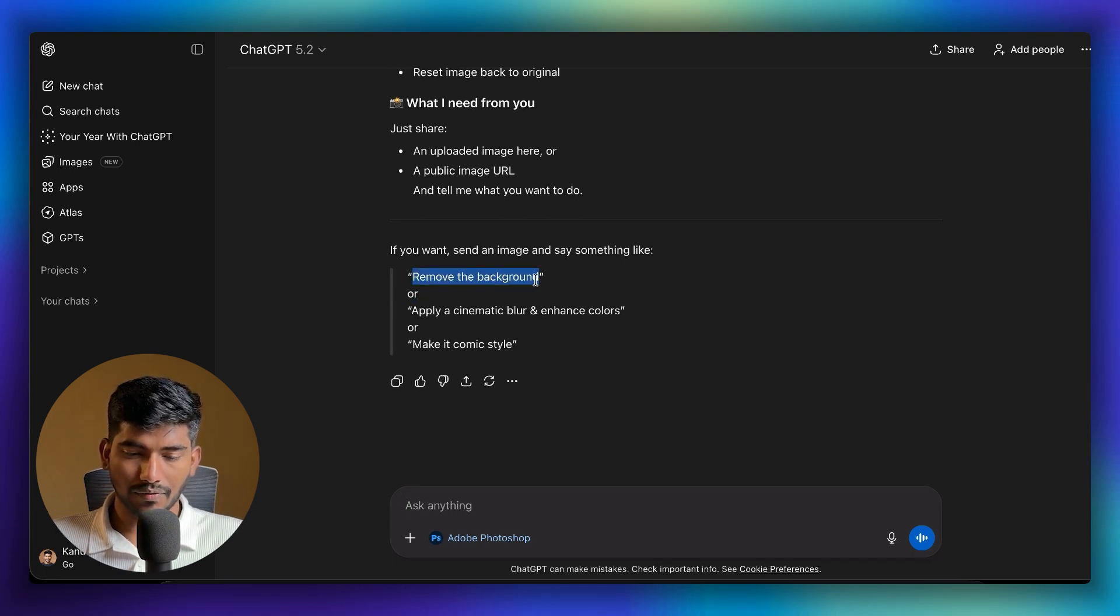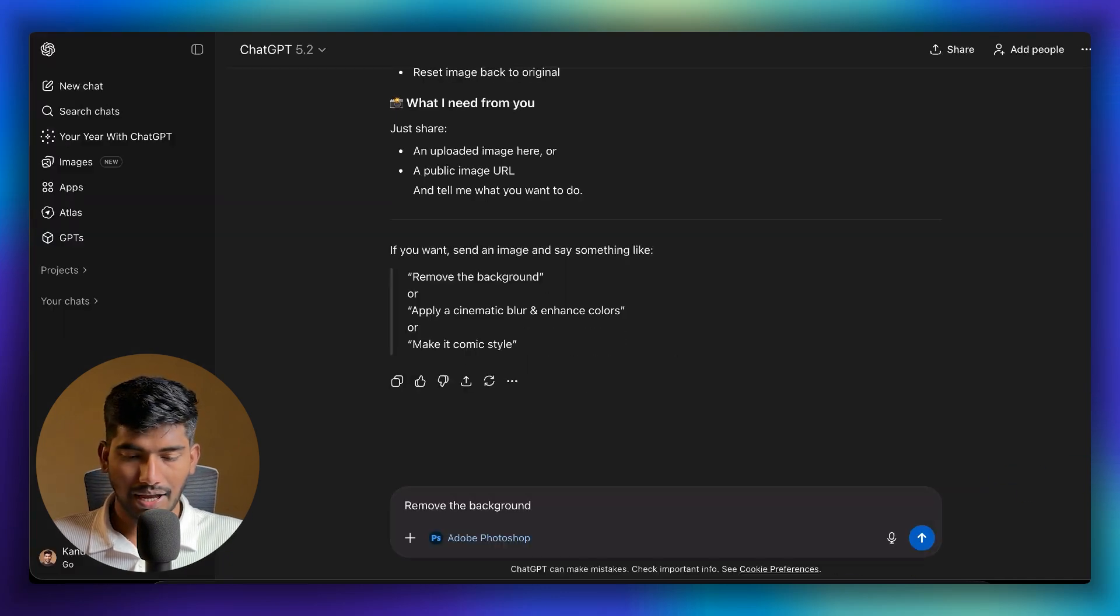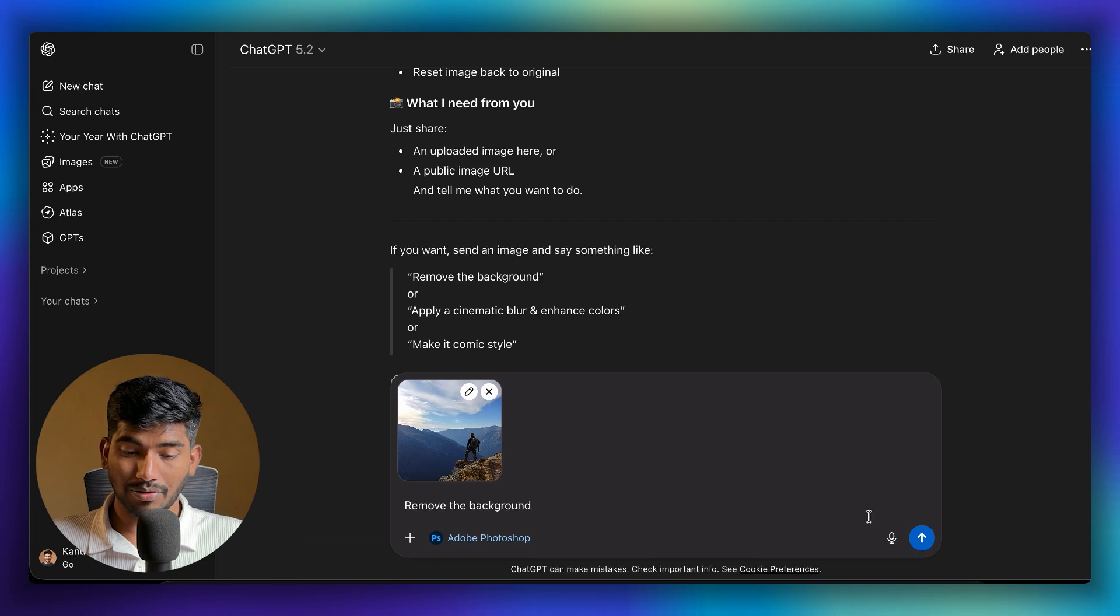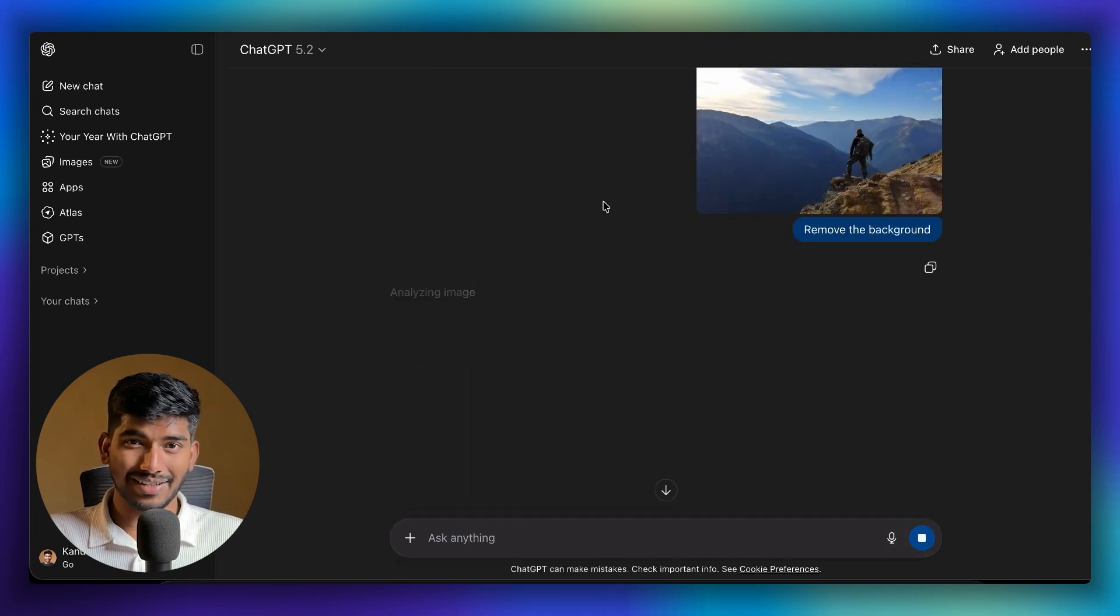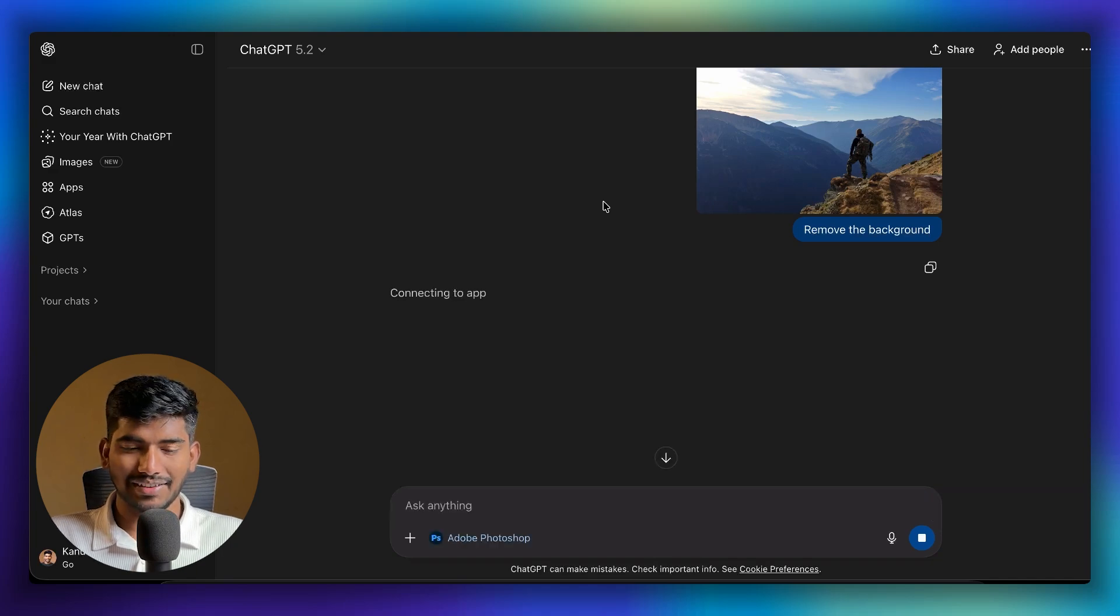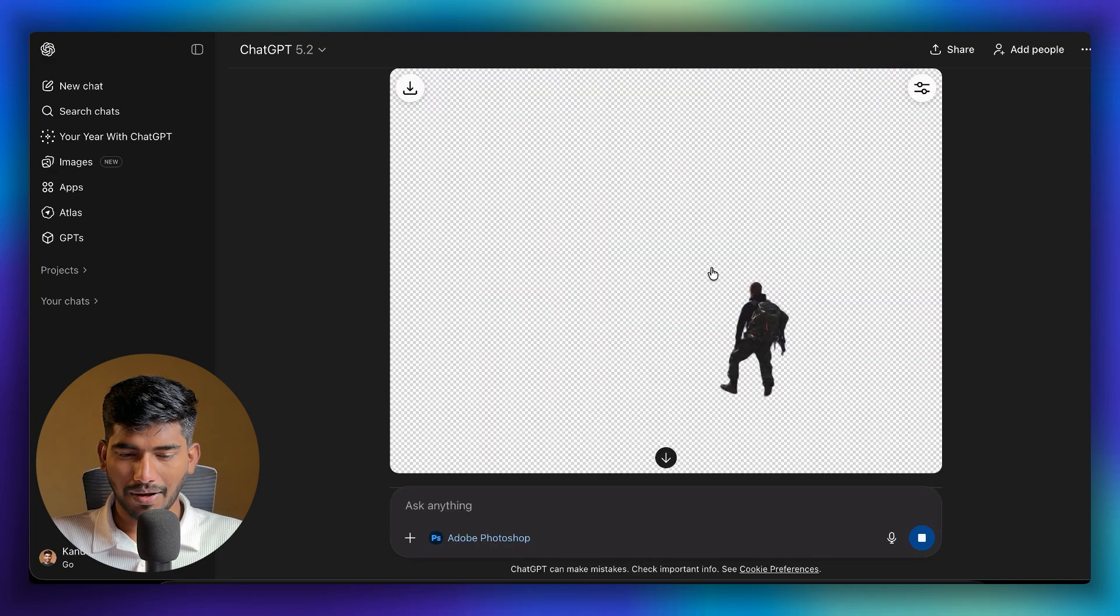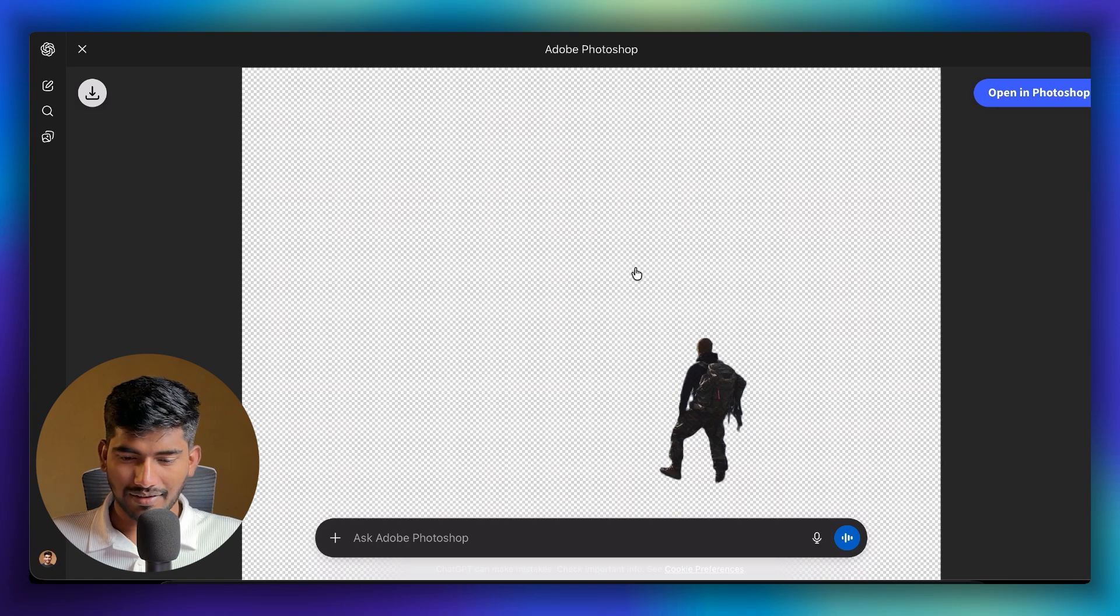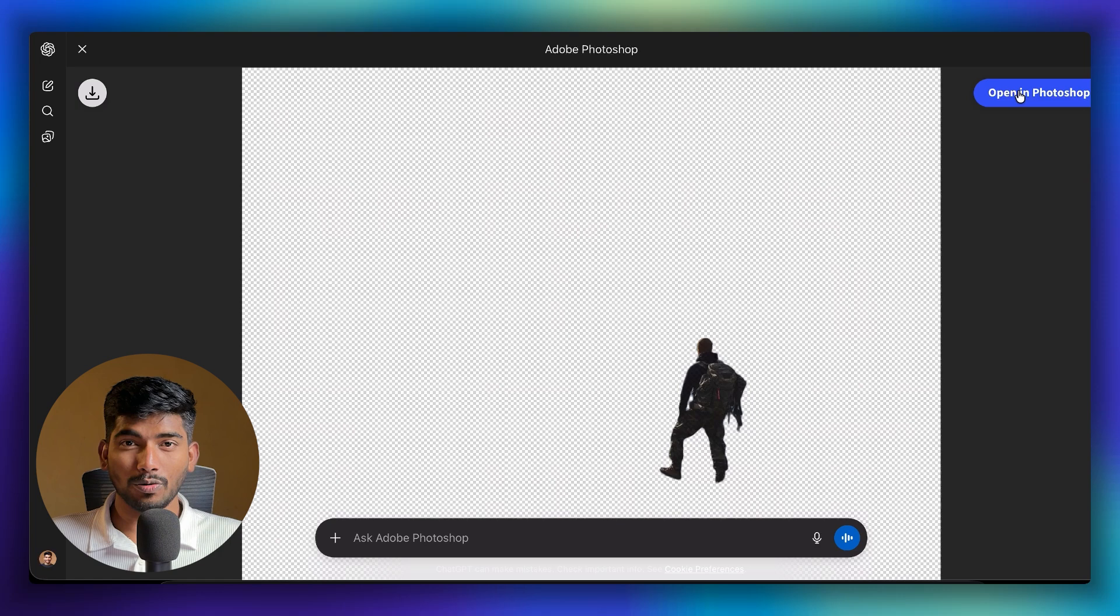Let's try removing the background. I'm adding this image, attaching it and asking it to remove the background. Let's see what it creates. It's a very basic task but let's see. It's connecting, the app is connected, and the background is removed. Yes, I can see the background is removed. I can download it from here and directly open it into Photoshop as well.